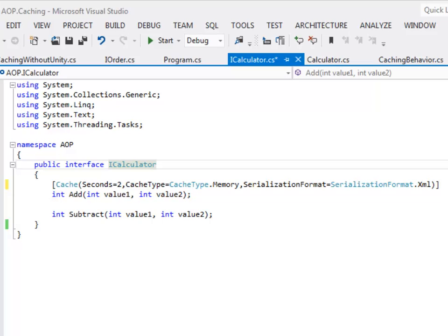The first step to implement caching is to define an interface called iCalculator. There are only two methods in this interface: add and subtract. We are going to implement caching just for the add method. To implement caching we have to annotate the method. We will annotate the add method with the word cache.